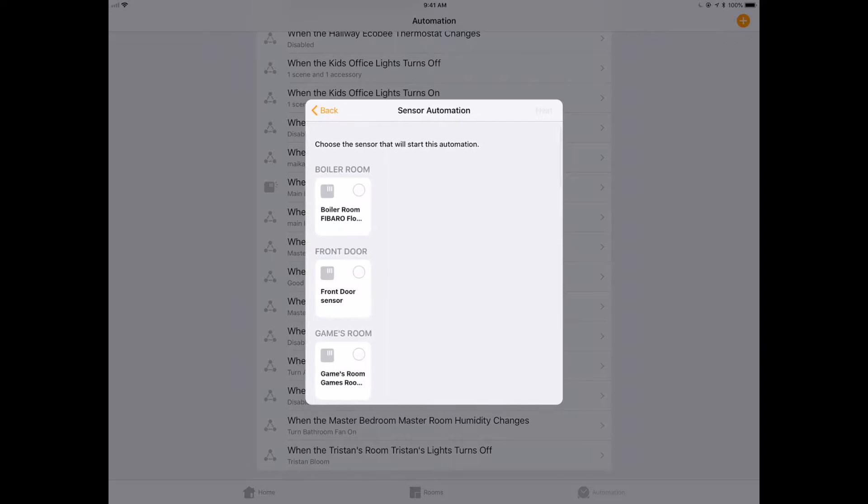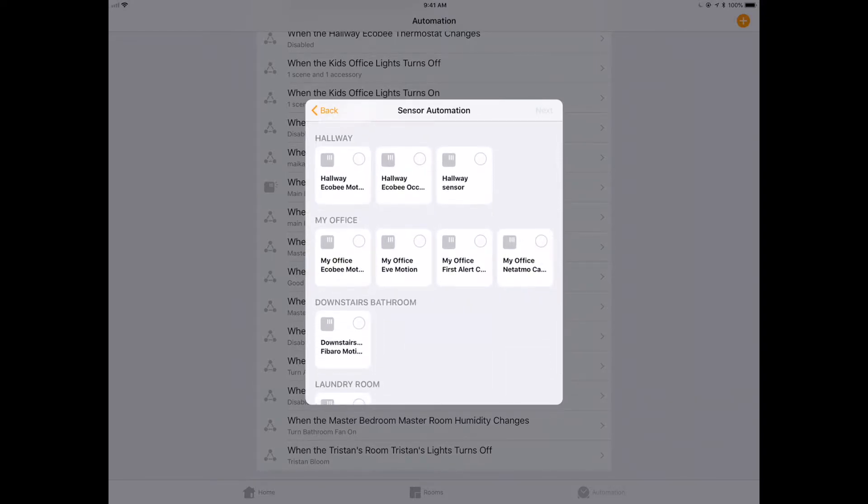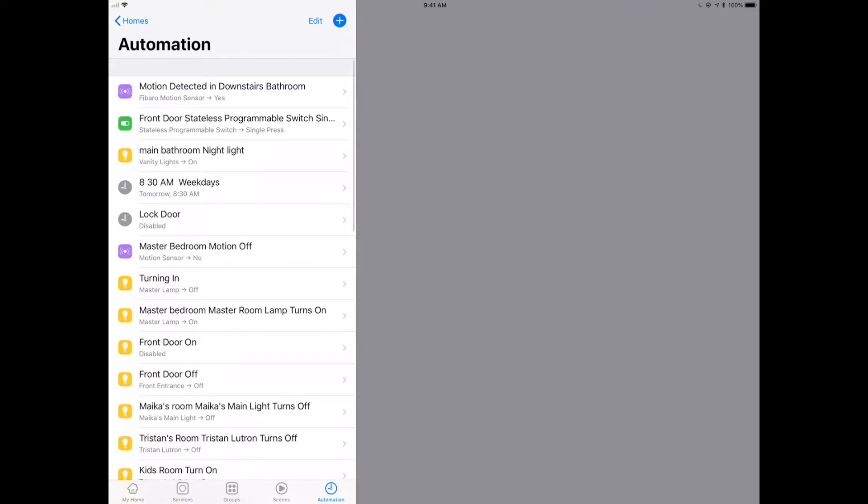We're going to say, hey, I want a sensor to detect something. But wait a minute. Temperature is not in here. So that's kind of a problem. That's something to be aware of. We're going to have to go over to the third party home app.